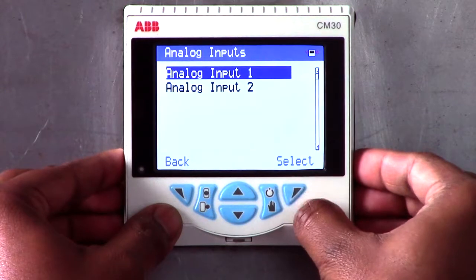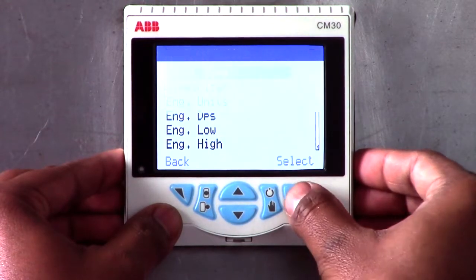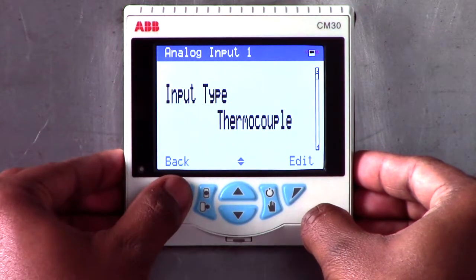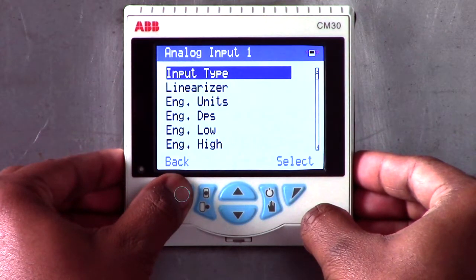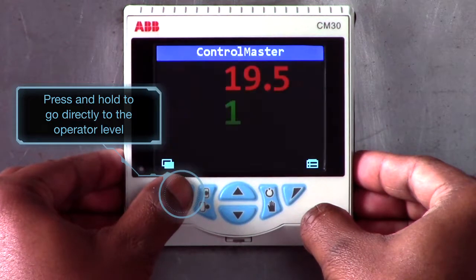Once you have made the changes you require, you can press the key marked BACK to return to the previous menu and make changes to other menu parameters. Or simply press and hold the BACK key to directly return to the operator level.